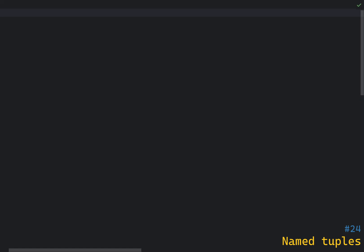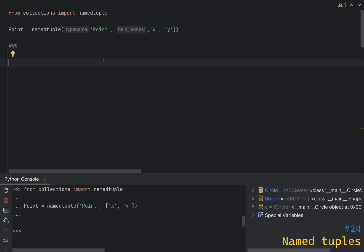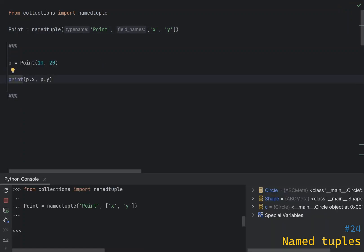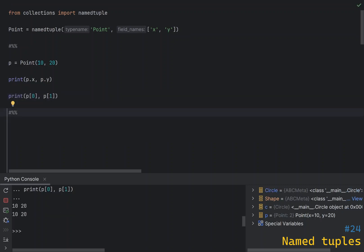To use them, you need to import the namedtuple factory function from the collections module. Here is how you define a named tuple Point with two fields x and y. Now if you create an instance of this named tuple you can access the fields by name. Of course you can still access the fields by index, but it's not recommended as it makes the code less readable.